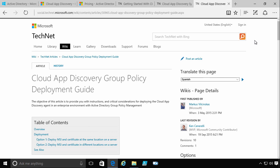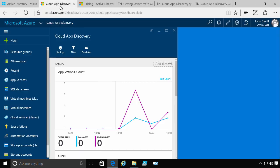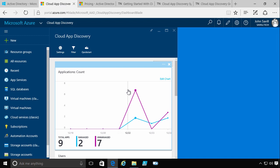So there's the different ways. Review those documents depending on which one you're going to use and deploy that client out. Once it's deployed to all of the machines in your environment, within about 10 minutes, you should see data start to appear in the Cloud App Discovery.